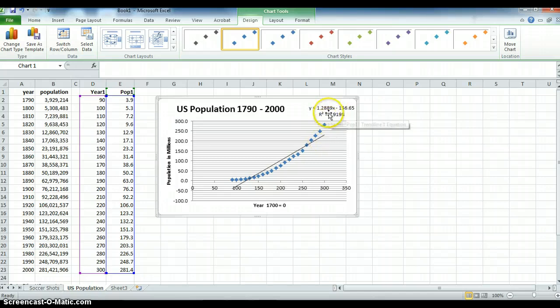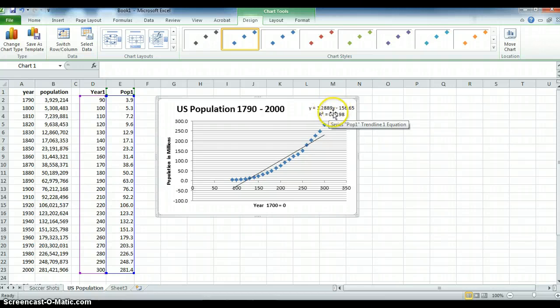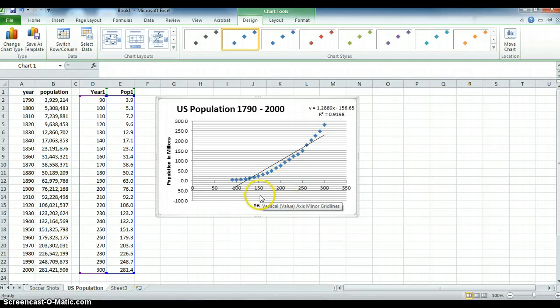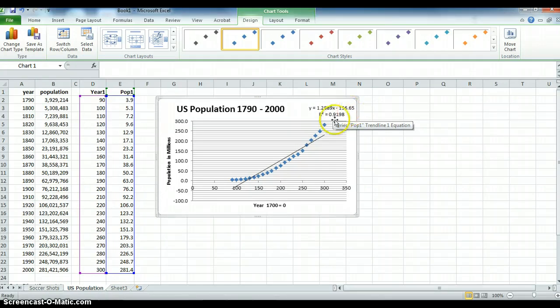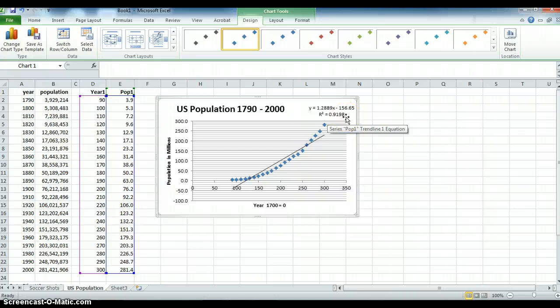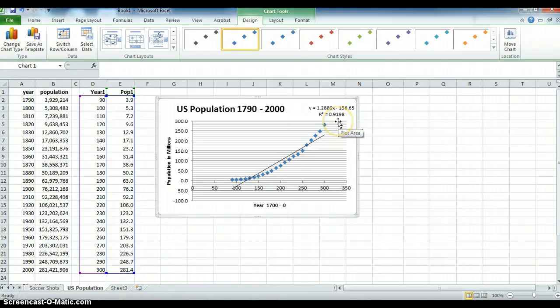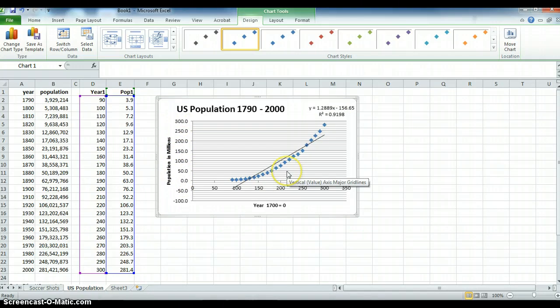Here is our equation. 1.2889 times x, x being the year with 1700 being 0, times the year minus 156.65. That's our measure. And we have r squared equals 0.9198. That's actually a very good r squared. It says we're explaining 91.98% of the variation in the y data, the population, using this model. This is r squared or the coefficient of determination.